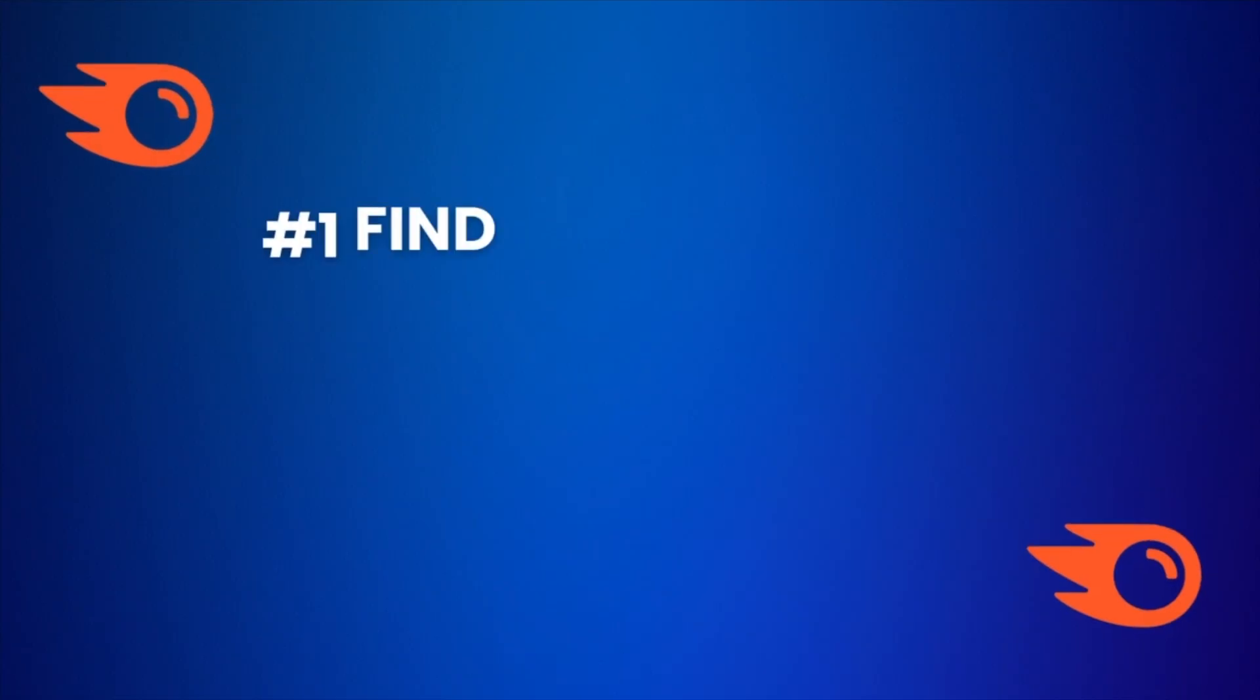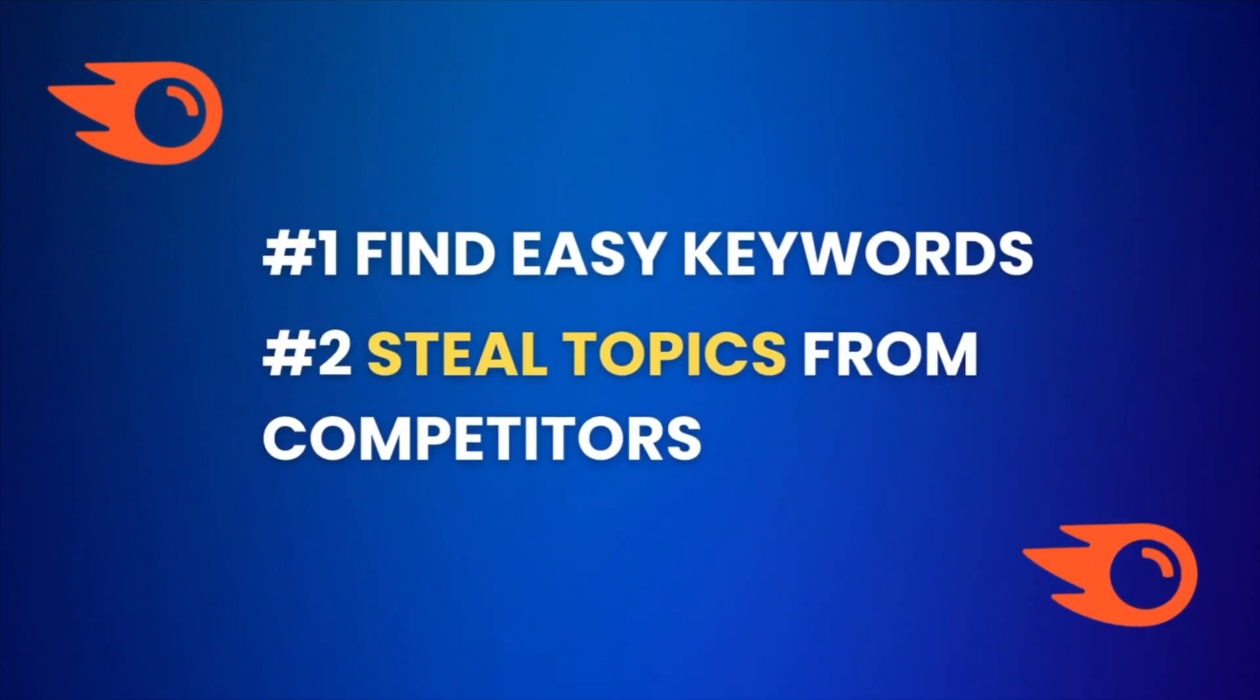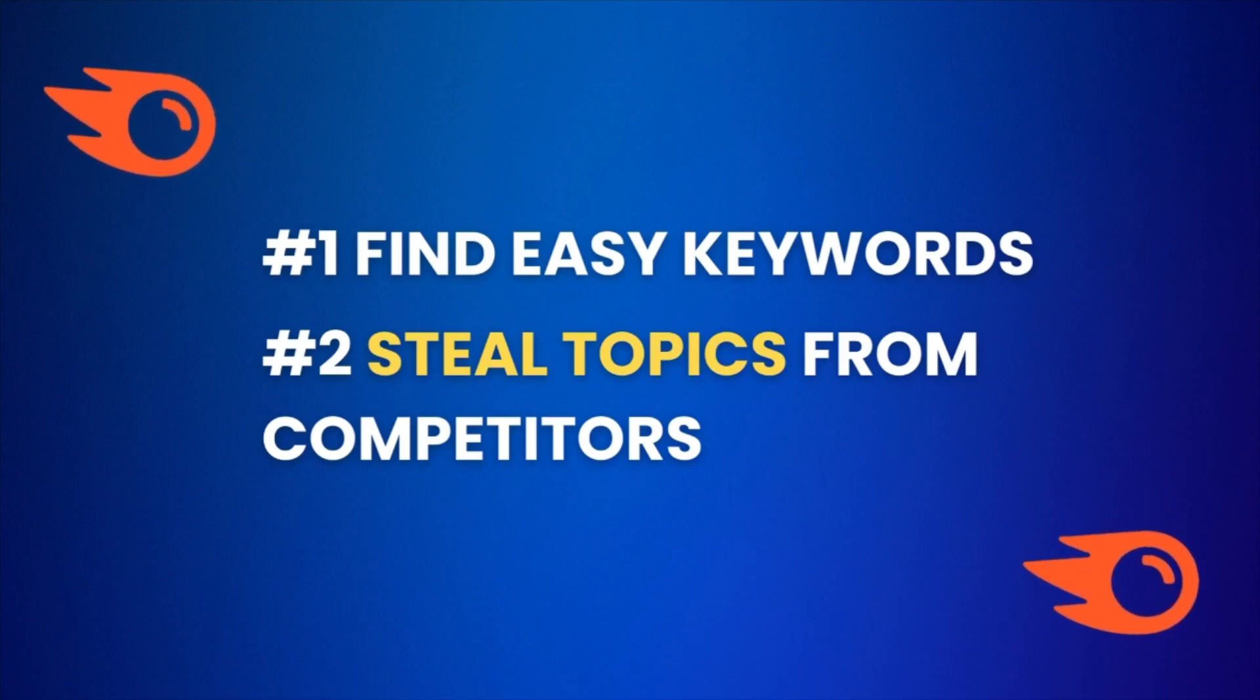And to help you get started in this video I will show you the two most important use cases for SEMrush which are crucial for finding success with your blog.